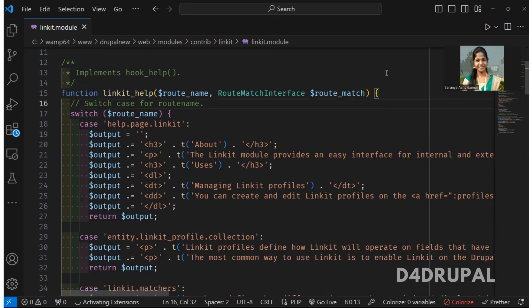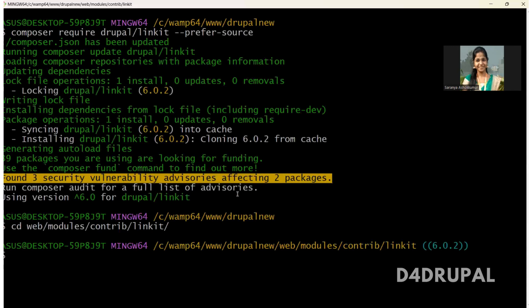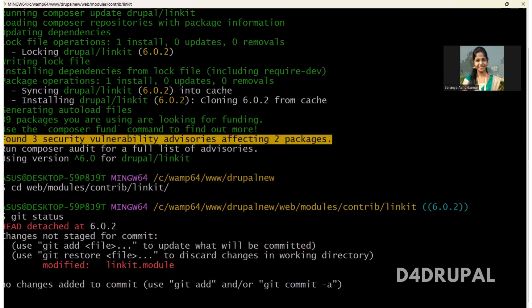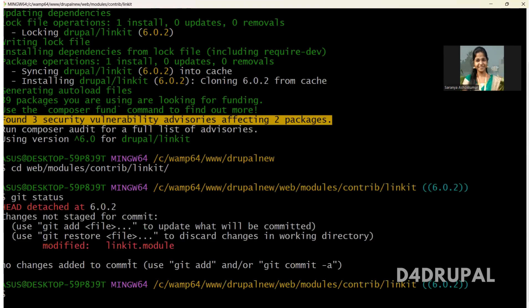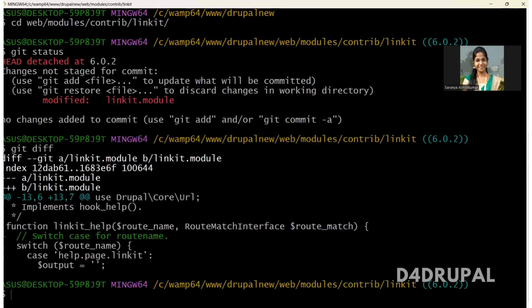So I made some changes now. Now I will go here and I'm going to do git status. So you can see this file alone got modified. We can do git diff and you can check whether the changes is correct or not. So you can see only this line is added.